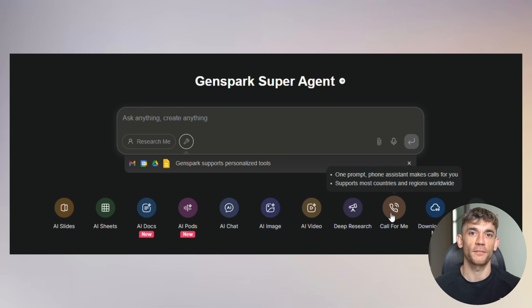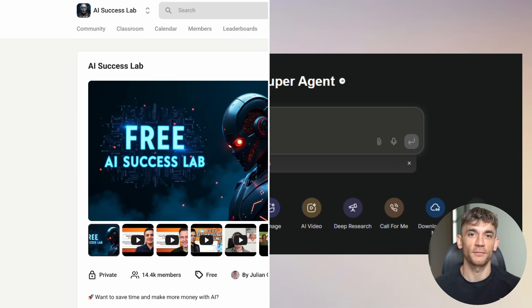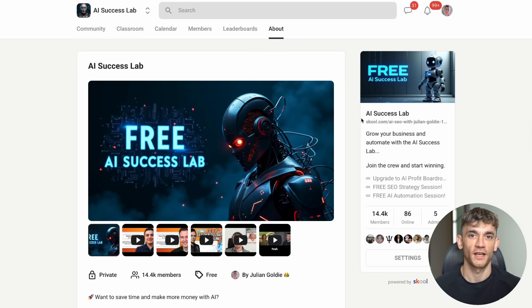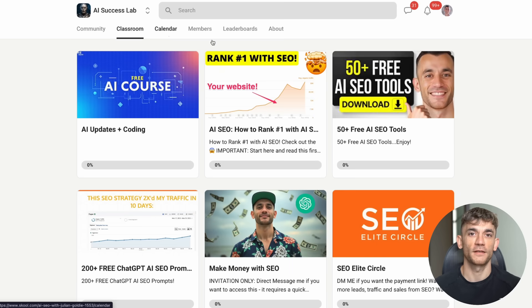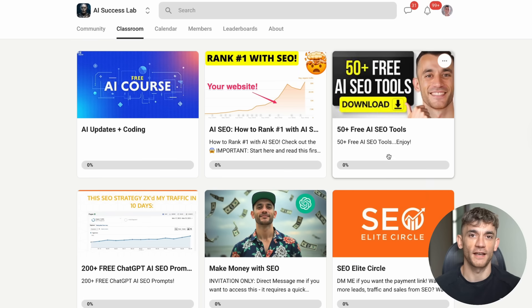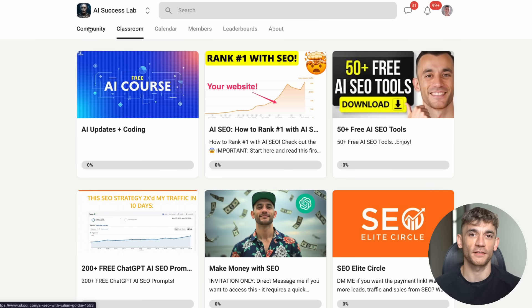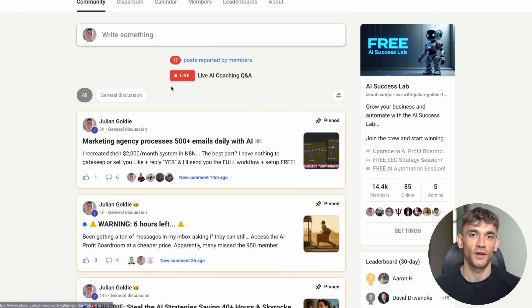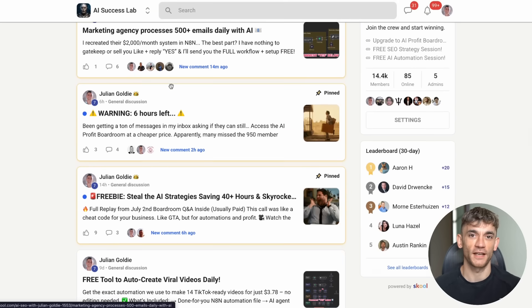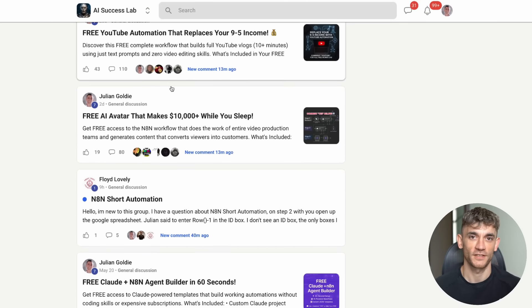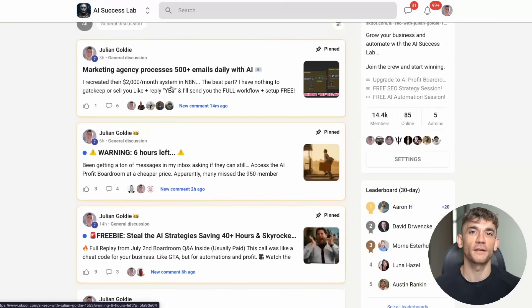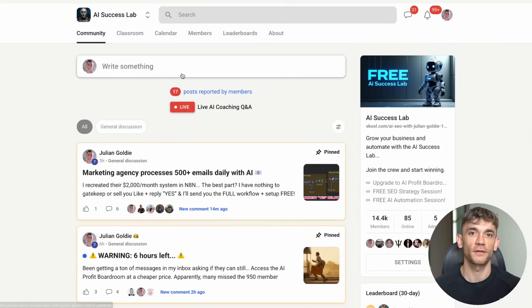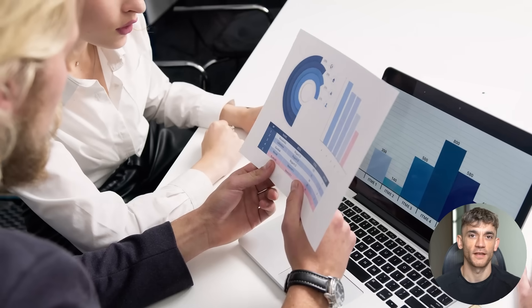Speaking of value, if you want to dive deeper into AI automation and learn how to scale your business with tools like this, you need to check out my AI Success Lab. We have over 14,000 members learning the latest AI strategies. The link is in the comments and description. Inside, you'll find 100 different AI tutorials, step-by-step processes, and video notes from every training. Don't miss out on being part of something this big.